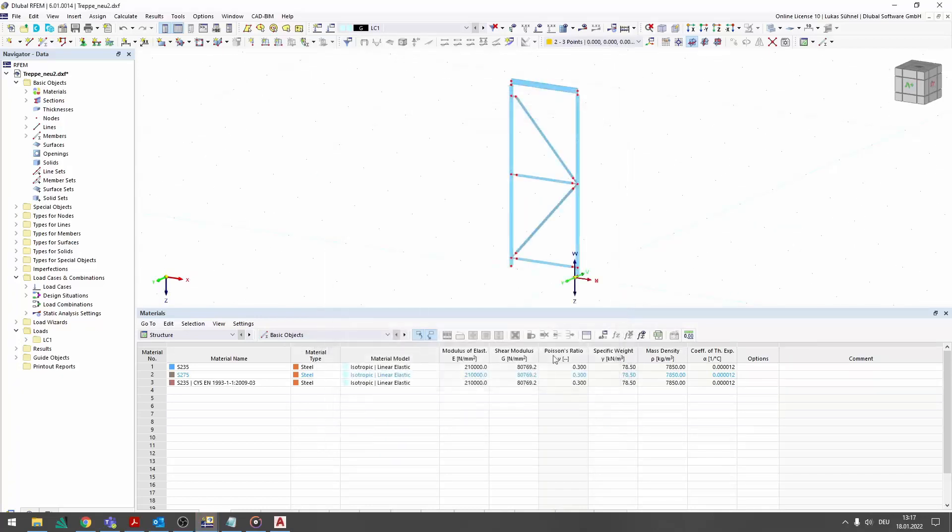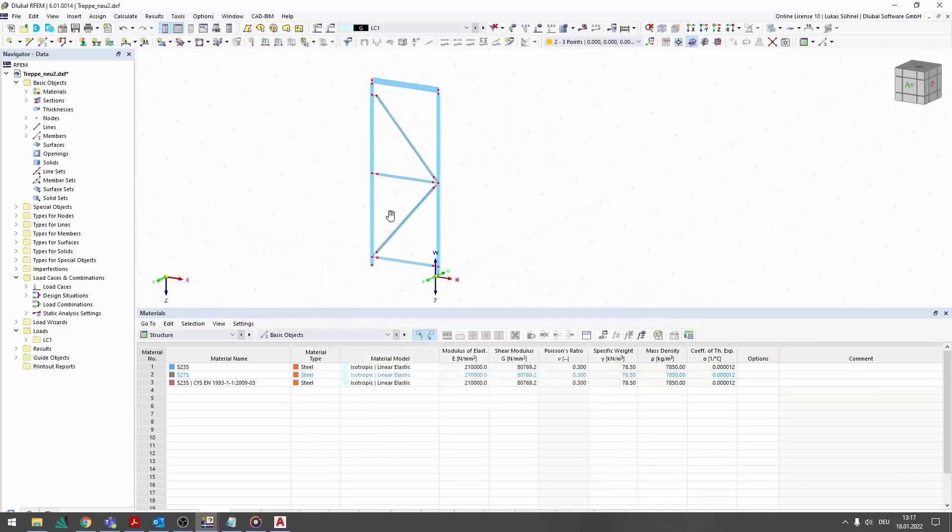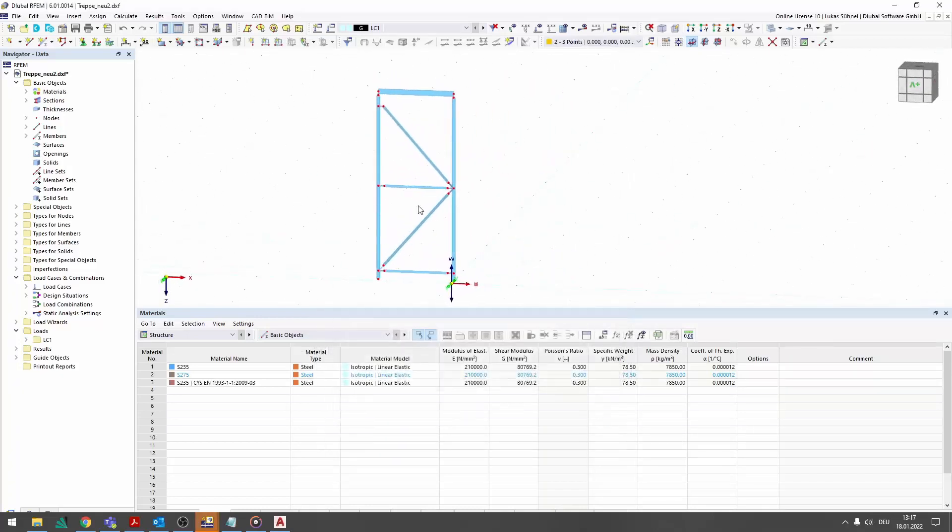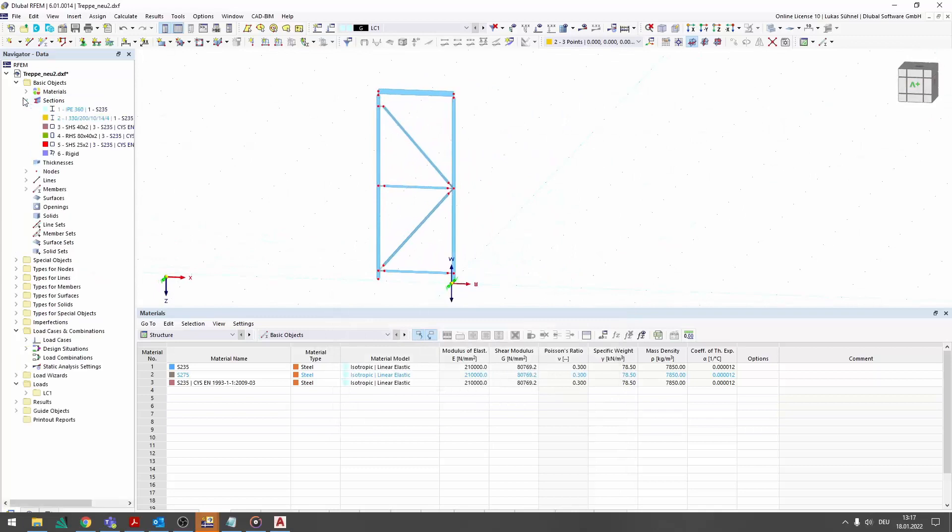The result is a member structure which can be calculated directly with just a few additional adjustments.